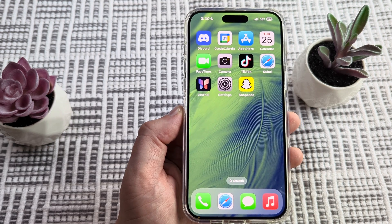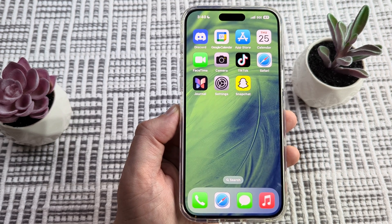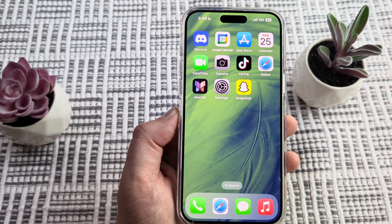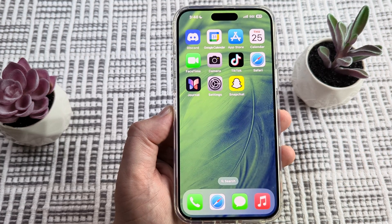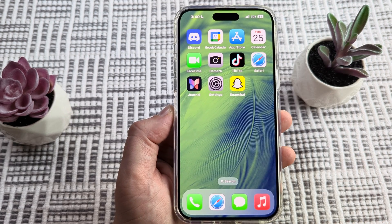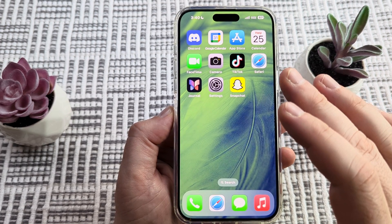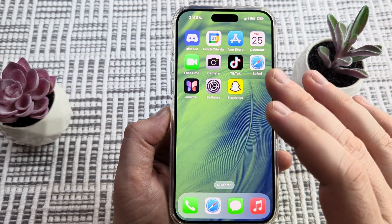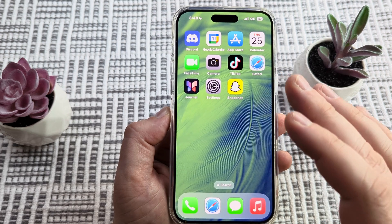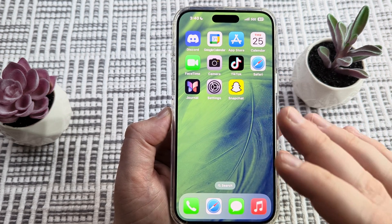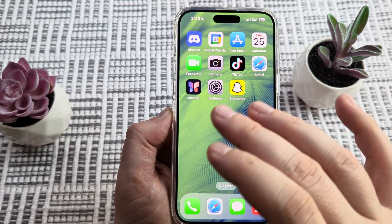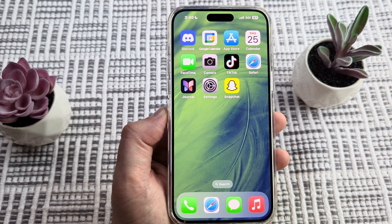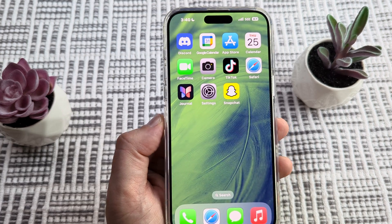Hey guys, welcome to another Mr. Mutech video. Today I'm going to show you how to block adult websites on iPhone. This will block adult websites on any browser being used, such as Safari, Chrome, or Firefox, and you can do that at the level of the iPhone device itself.